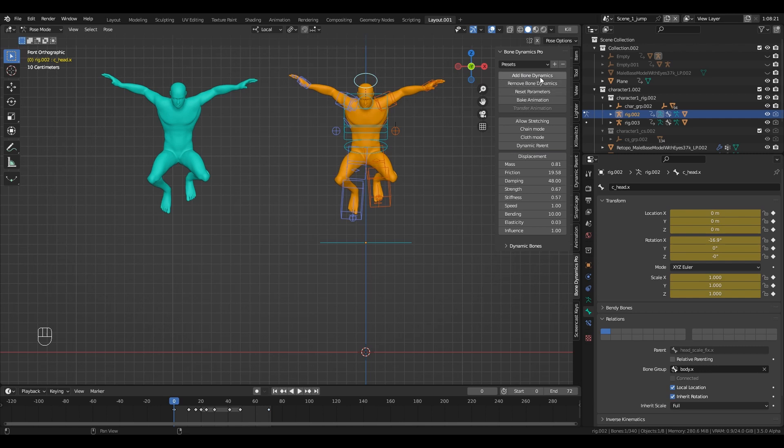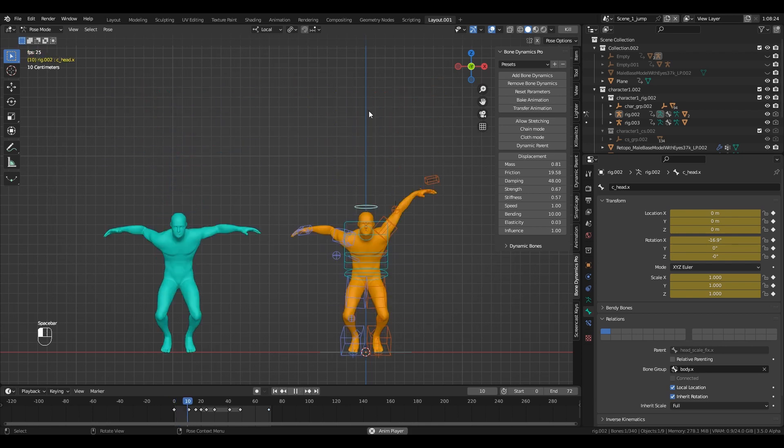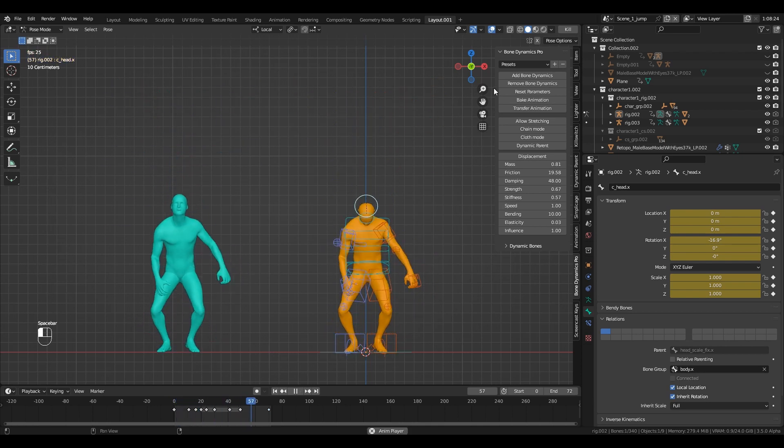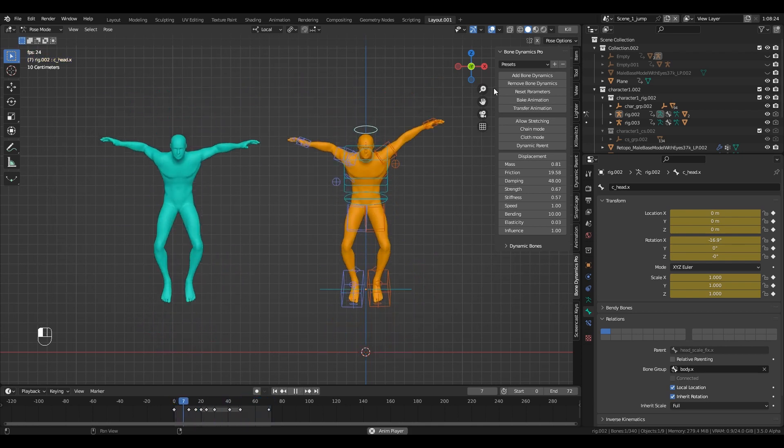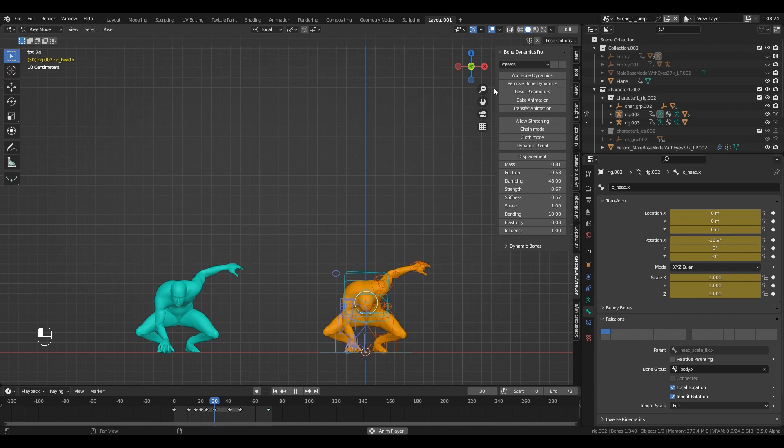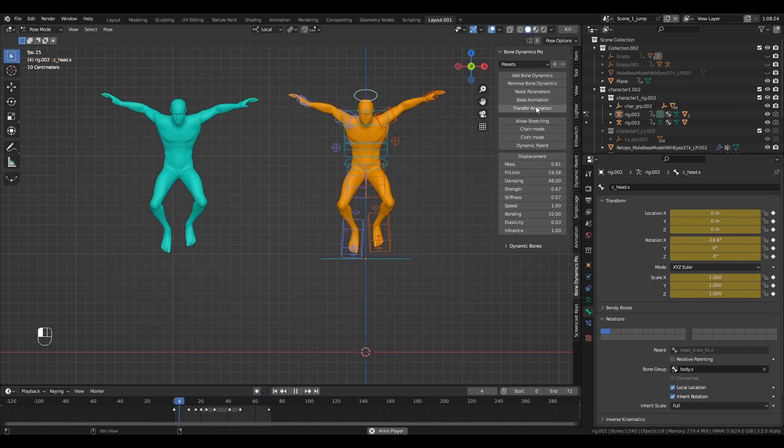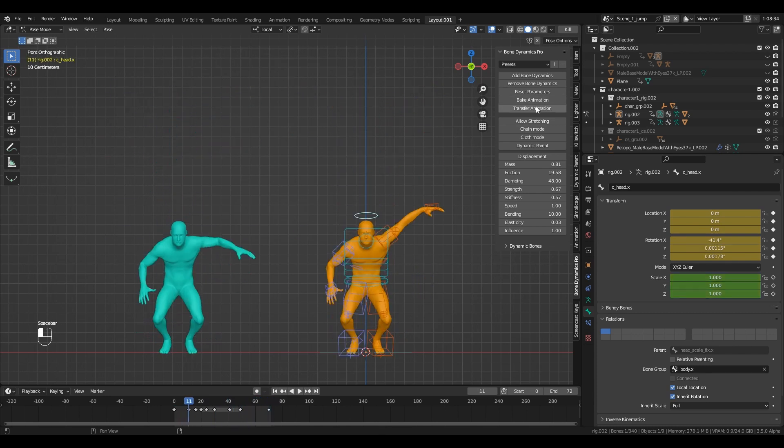The Transfer Animation allows you to transfer the keyframes of a bone to the mesh that controls the same bone, so the physics will react to these keyframes too.